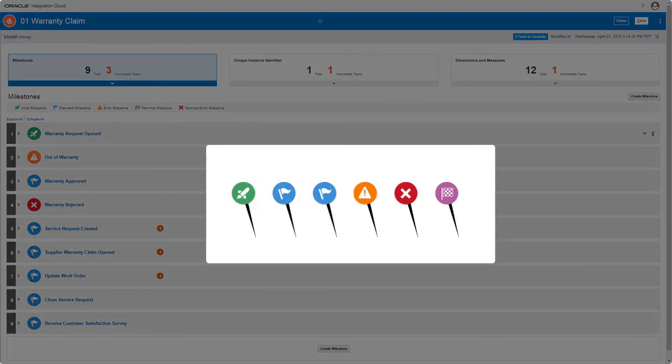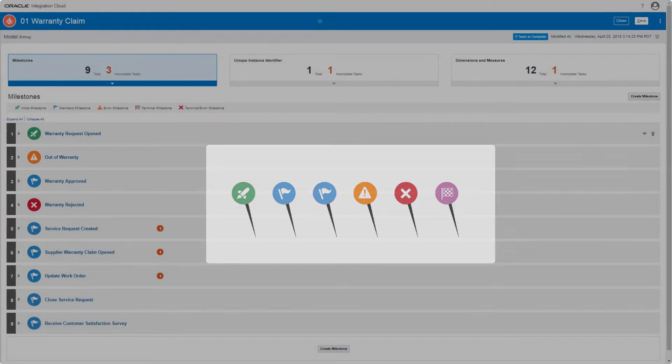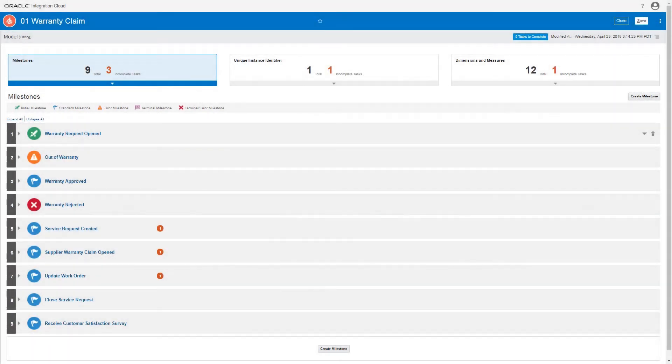Also, the model doesn't yet have a terminal milestone defined. That means that the model can never be marked as successfully completed. I'll create the missing terminal milestone now and define the missing mappings later.